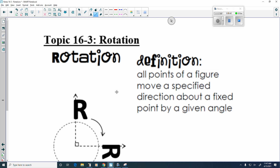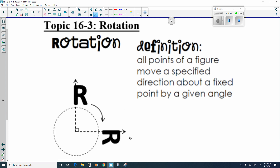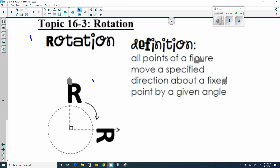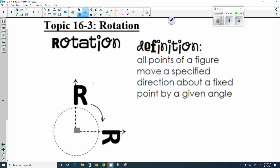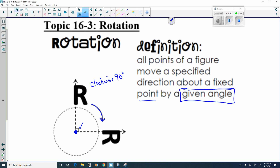Today I want to talk about rotations. You can see from this picture this R has just essentially fallen over — it's fallen over, and this is actually clockwise 90 degrees. It's 90 degrees because of that little symbol right there, and it's clockwise because it's going the direction that the hands go on a clock. A rotation says all points of a figure move a specified direction around a fixed point by a given angle, such as 90 degrees.